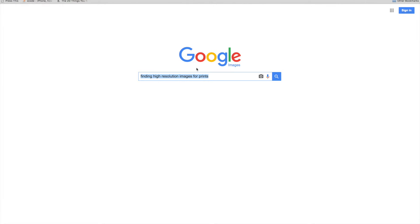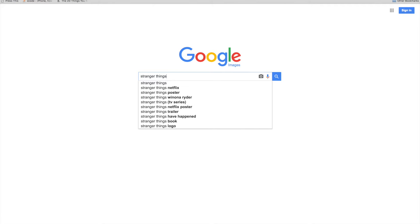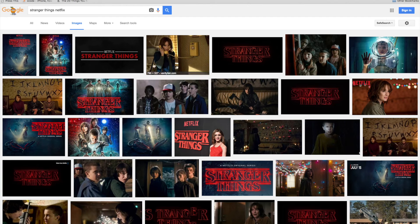A lot of people are a big fan of the Netflix show Stranger Things — it's been really popular lately. So I'm going to go ahead and search Google Images for that title. I'm actually going to use 'Stranger Things Netflix' just to make sure I get the right things. That's going to pull up the search results, and if you hover over each of these images, you can actually see the resolution — here it is 585 by 330.